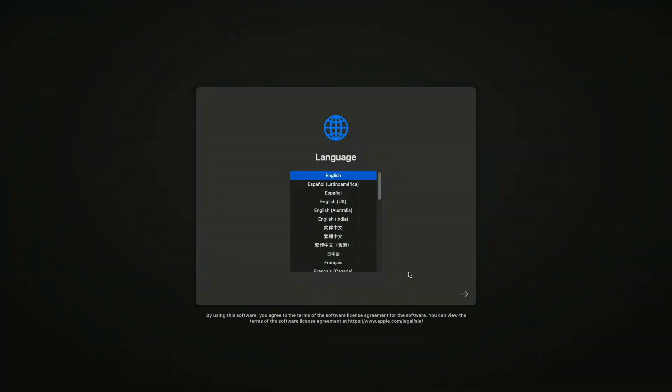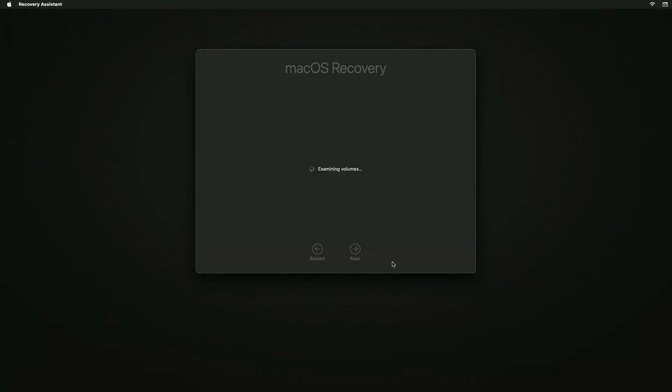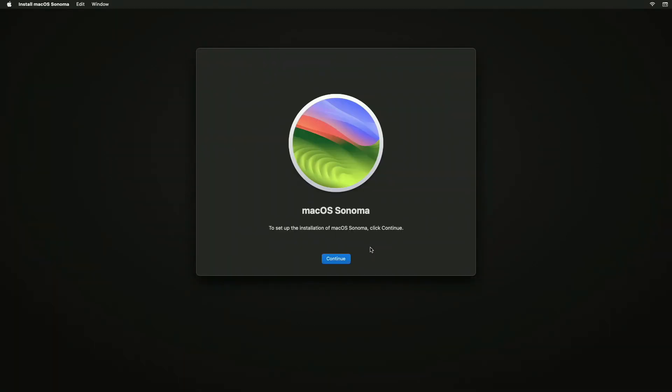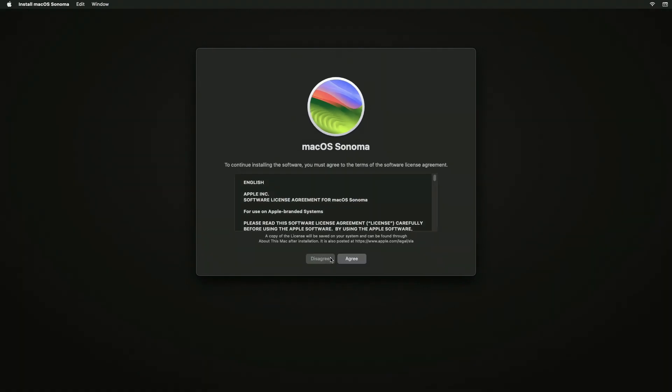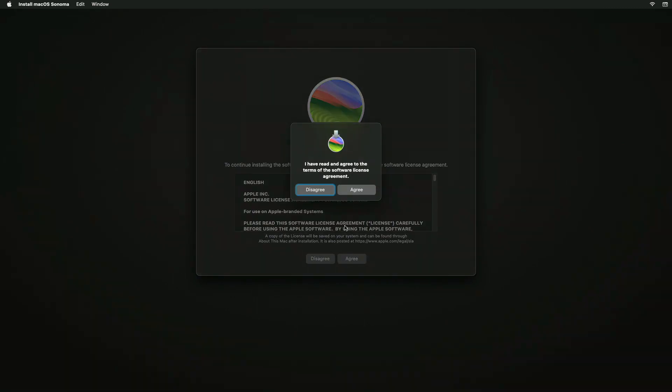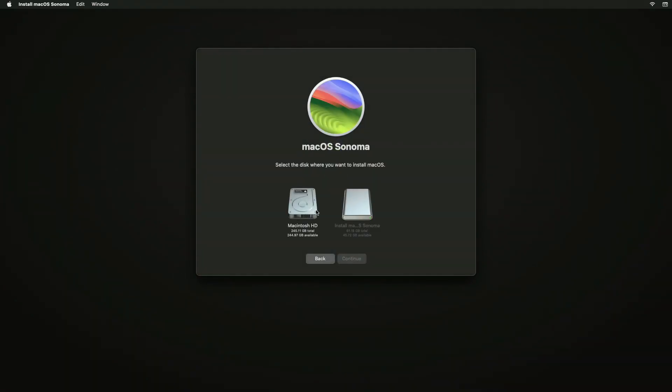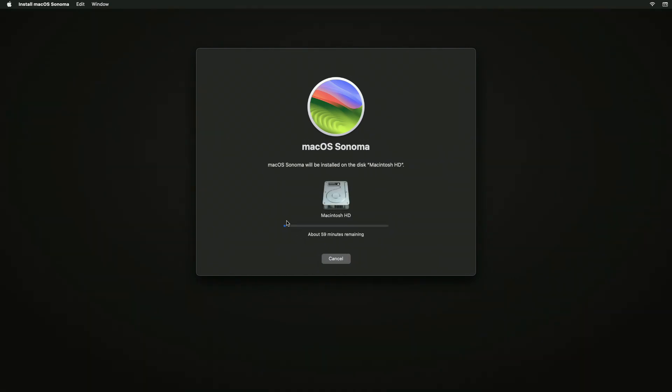Now select your language and click on the right arrow key to proceed. Now follow the on-screen instructions to install macOS Sonoma. Here, select the disk you created and then click on Continue.